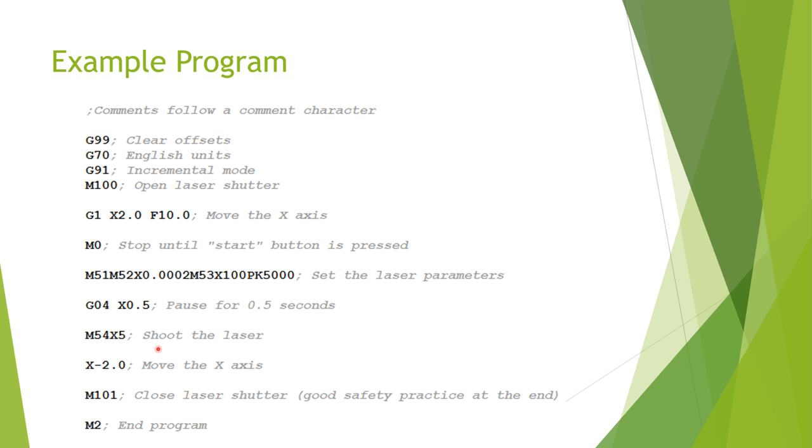After we've shot our five laser pulses, we see an x-2.0, and that's it. In this case, a G01 is assumed, as is whatever feed rate we were using last, which would still be 10 inches per minute. This is just a shorthand form of our initial move command, but this time we're moving two inches in the opposite direction, back to where we started.